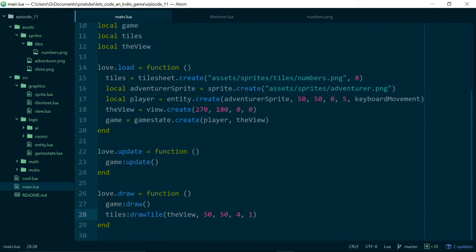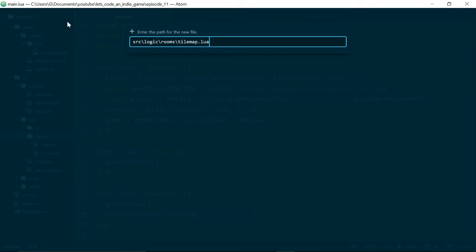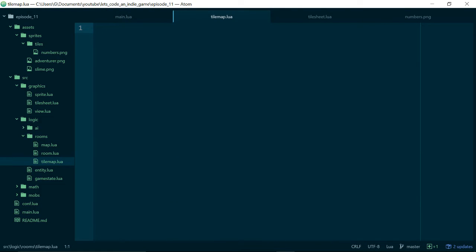Now let's actually use our tile sheet class to do something a bit more interesting than just drawing one tile. What we're going to do is go into our logic/rooms folder and create a new file and we're going to call this tilemap.lua. The job of the tile map is to describe what we want to draw on the screen and how we want to arrange our tiles, because each tile is only part of the story — we want to draw lots of tiles at once, so we need a way of describing that.